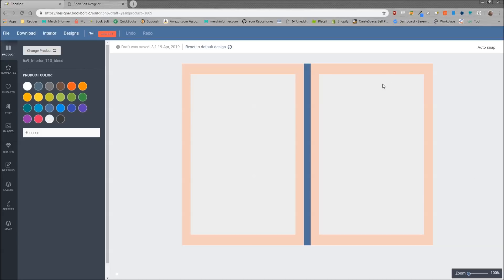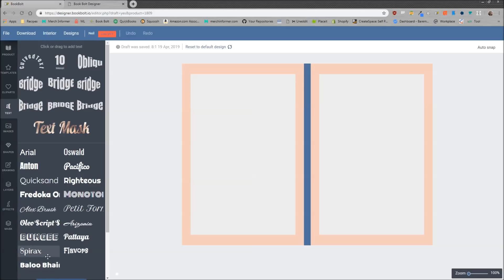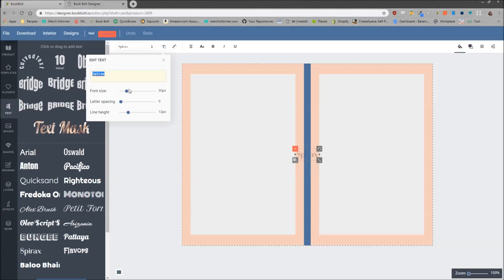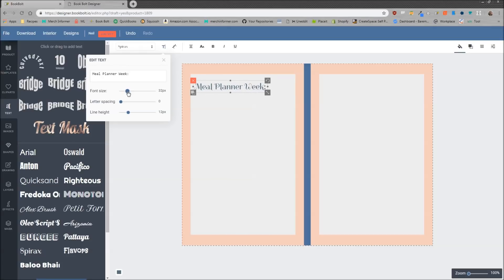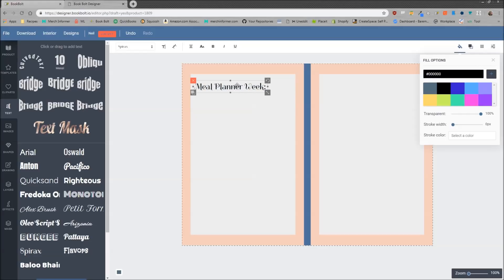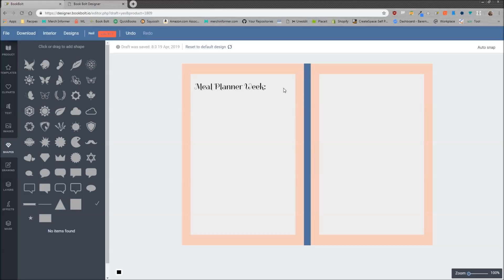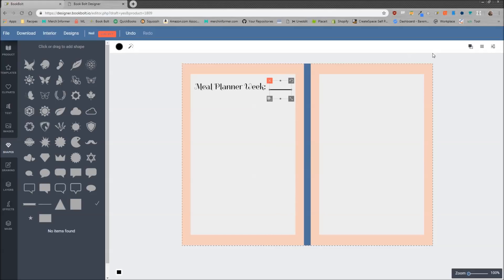As an example today I actually want to create a meal planner — I'm going to show you how to do that from scratch. We are going to create a simple meal planner interior that you can use on any of the covers that you create. I'm going to go to text on the left-hand side and pick a font style. I'm going to label this 'Meal Planner Week,' because these are interiors and you want the person buying the book to enter the week. Then under fill options I'll select black, and from shapes I'll select a line — align it up and make that black as well.